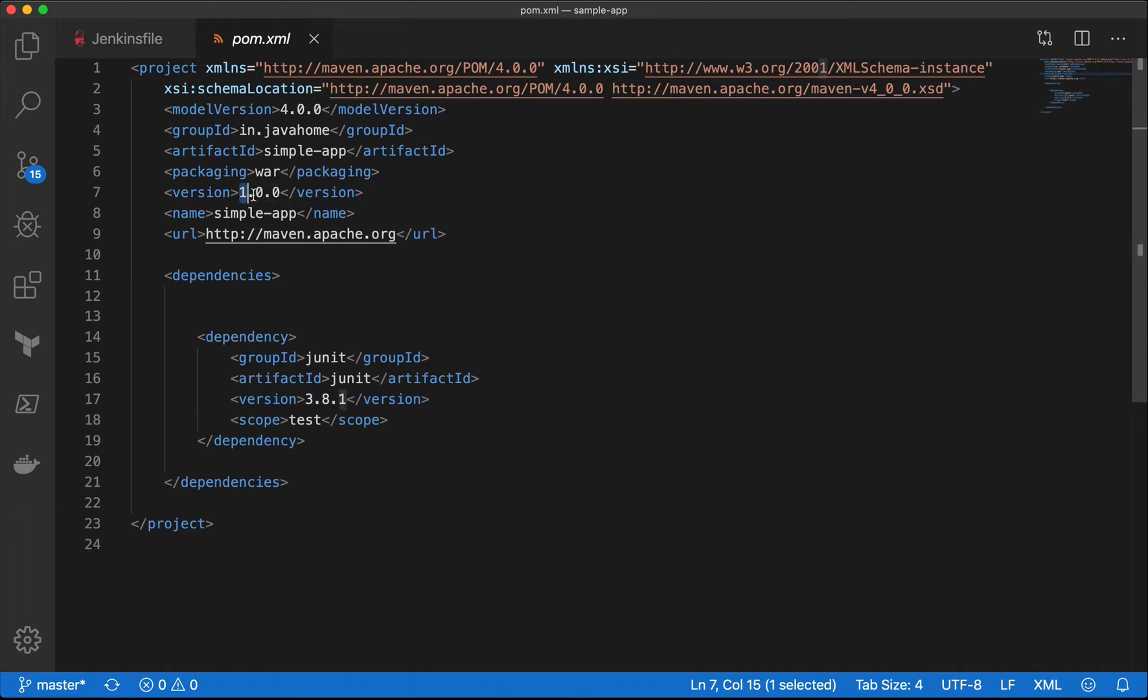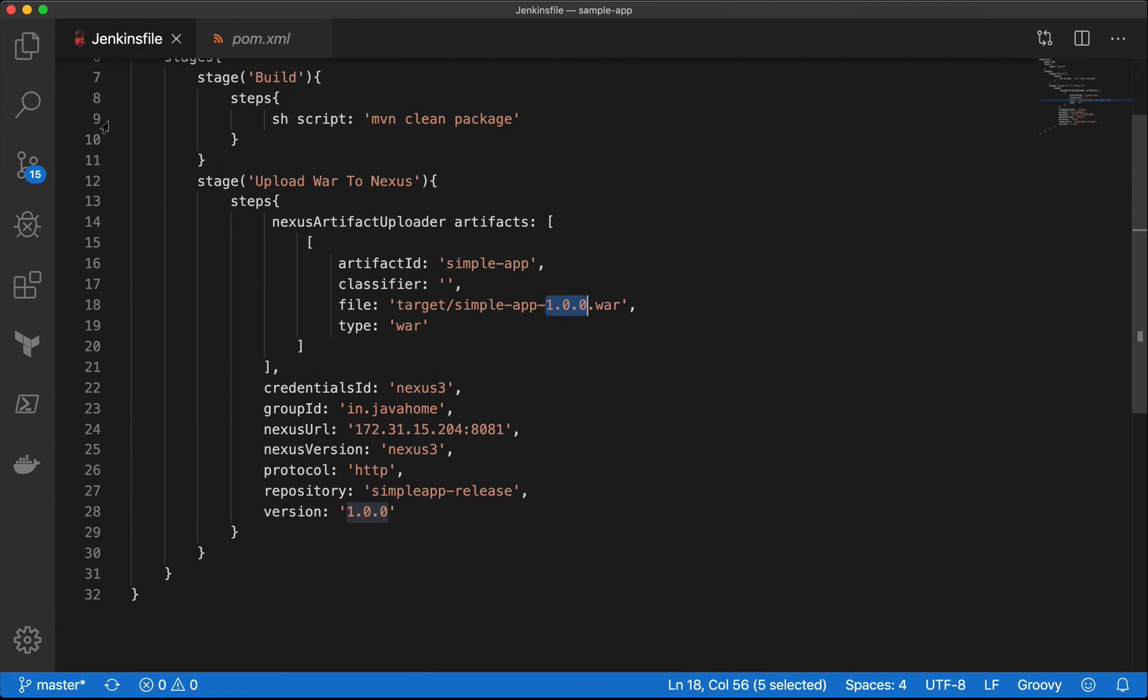For every release, this version is going to be incremented. I want to pick up the same version inside my code.